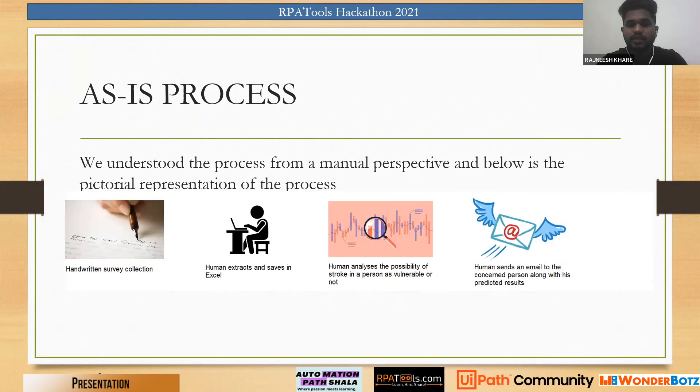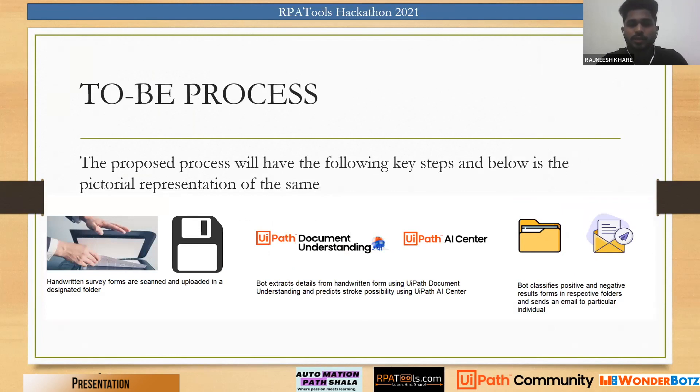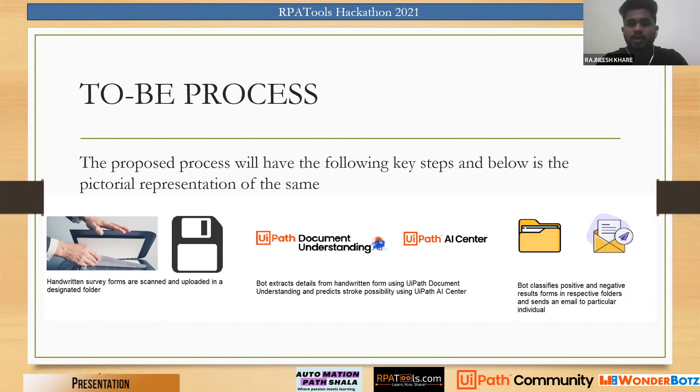Talking about the TO-BE process, all these forms can be put in a designated folder. Using UiPath Document Understanding we can extract details from all those forms and put those details into our ML skill using UiPath AI Center. The bot will predict whether the person is vulnerable to stroke or not and will also send email to concerned individuals.